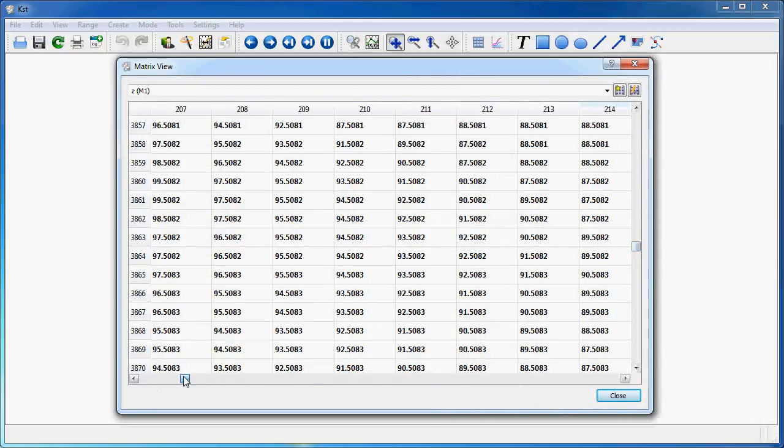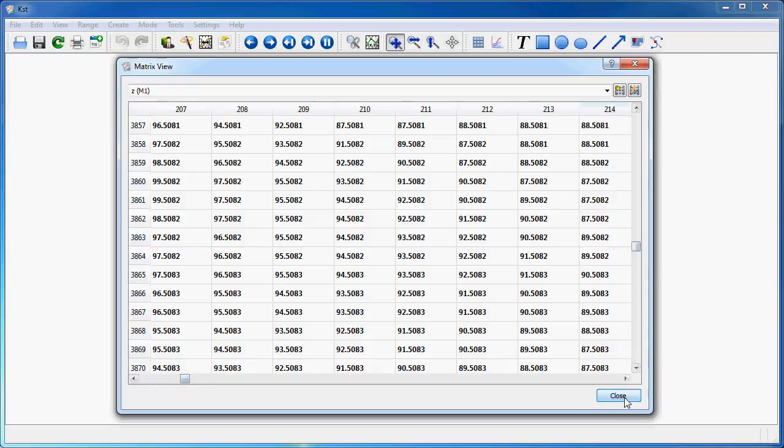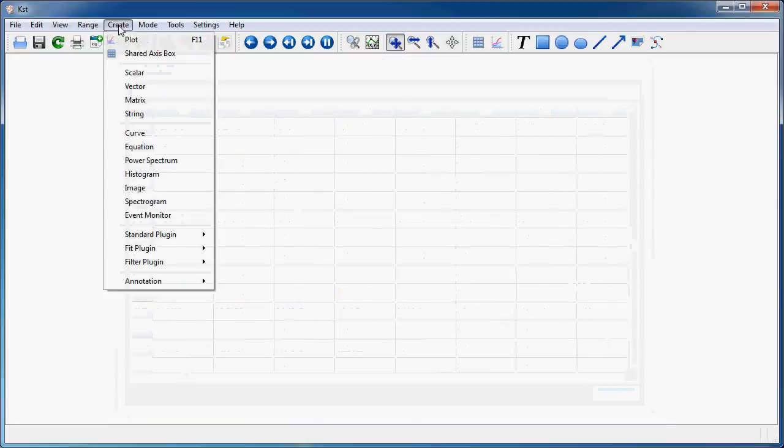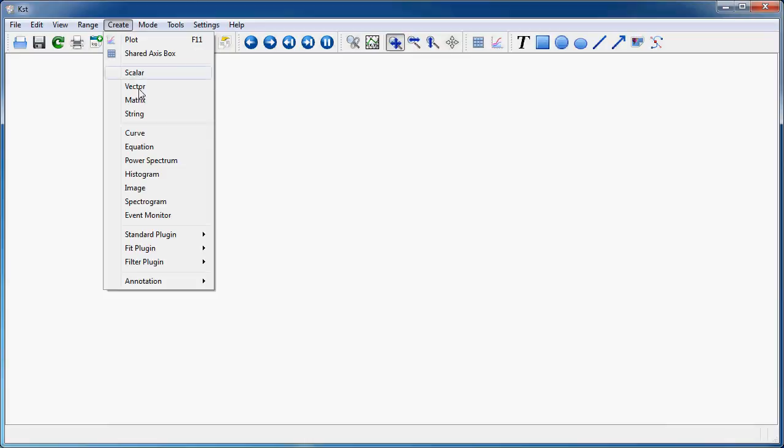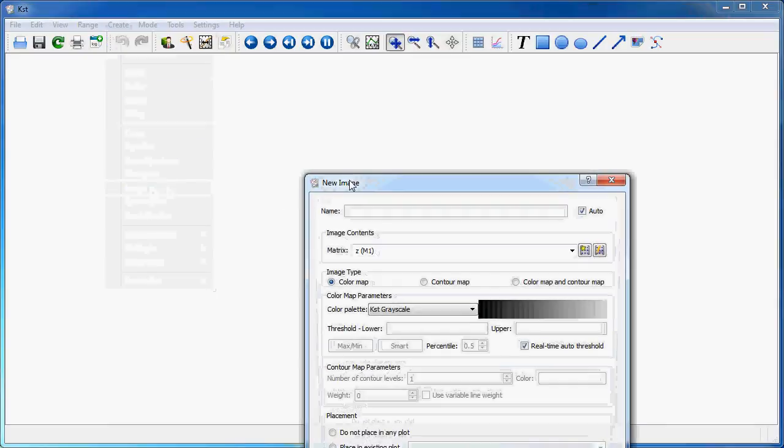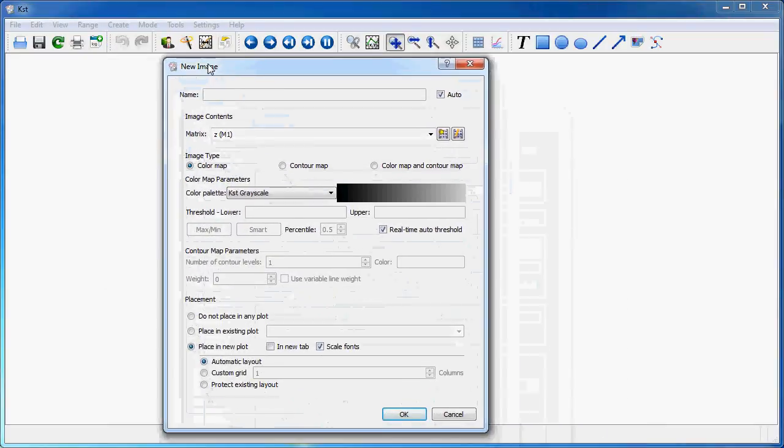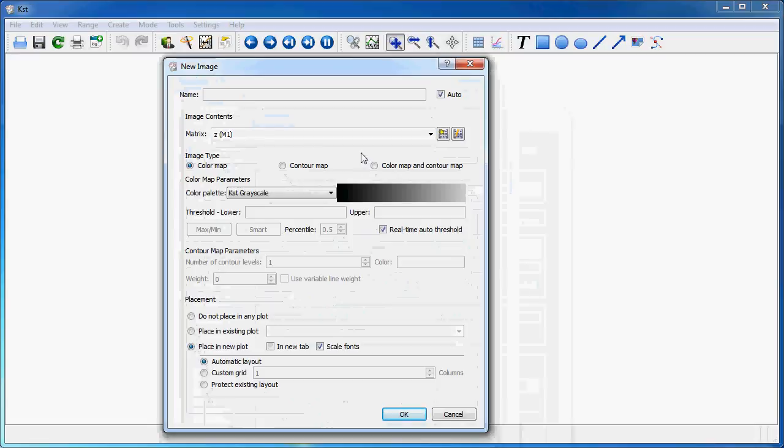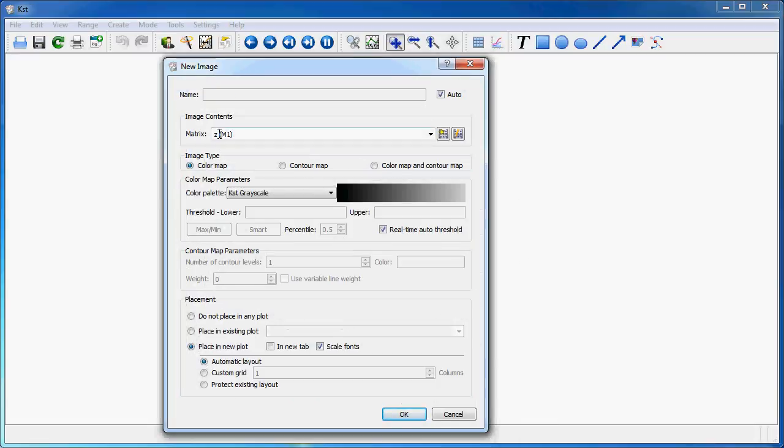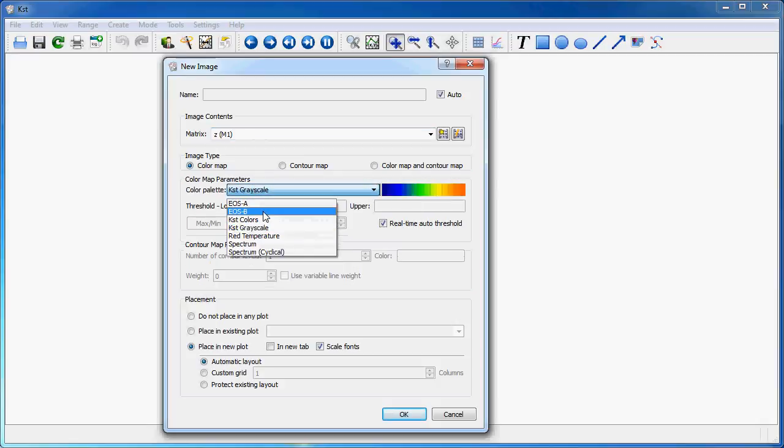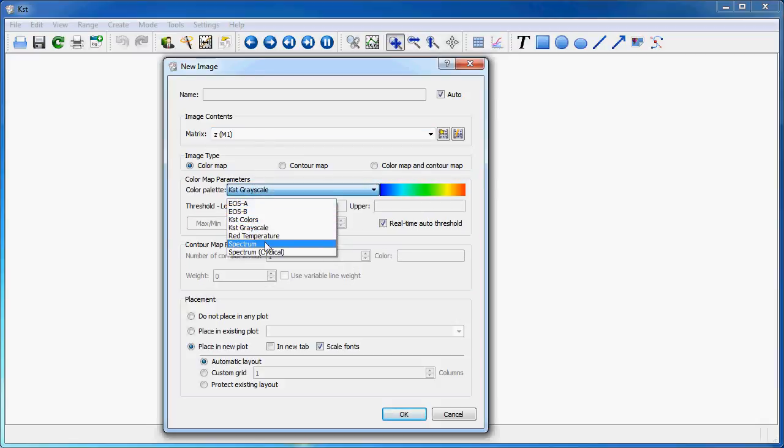So, what can I do with this matrix? I could go to Create again, select Image here, and make a new image, color map type based on the matrix. I can select here the color palette, for instance, Spectrum, and place it in a new plot.